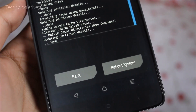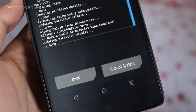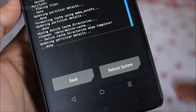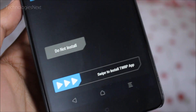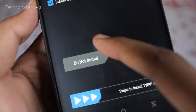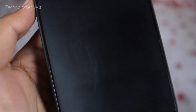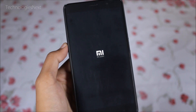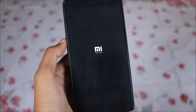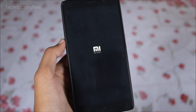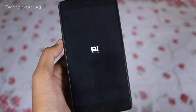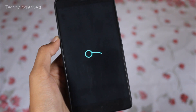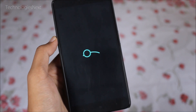Now you have to wipe cache and Dalvik cache, and then reboot your phone.